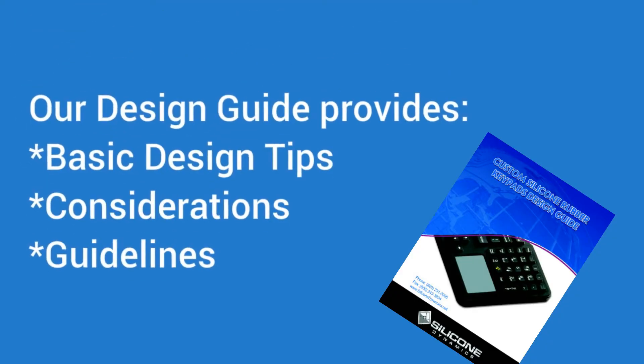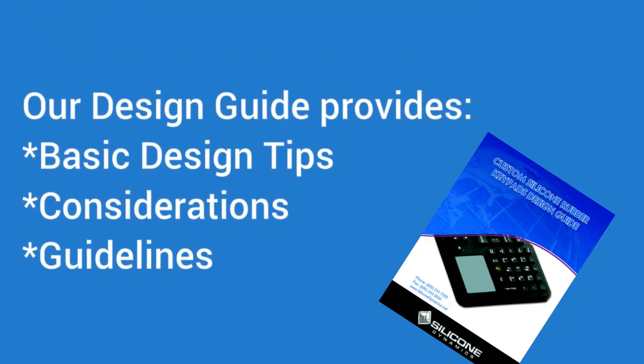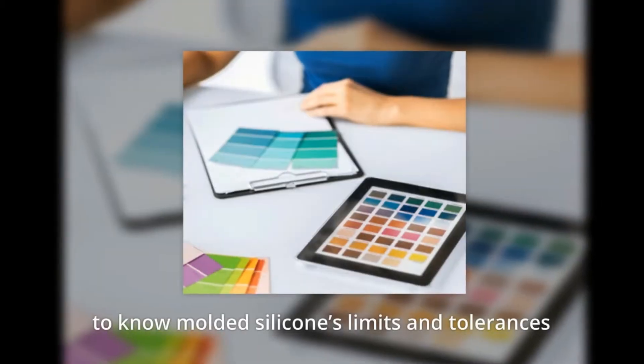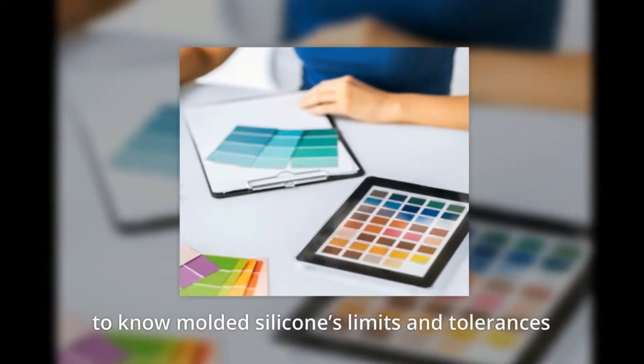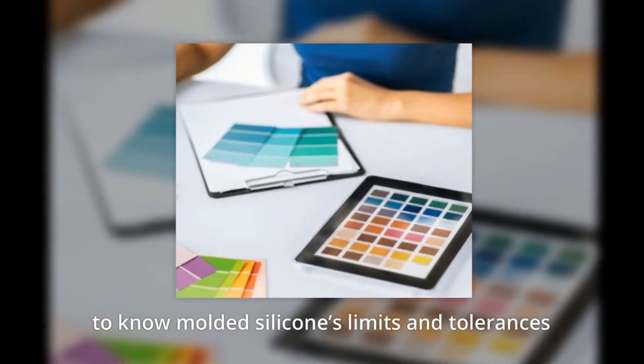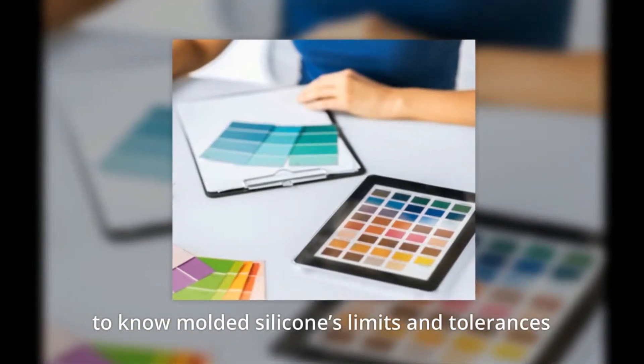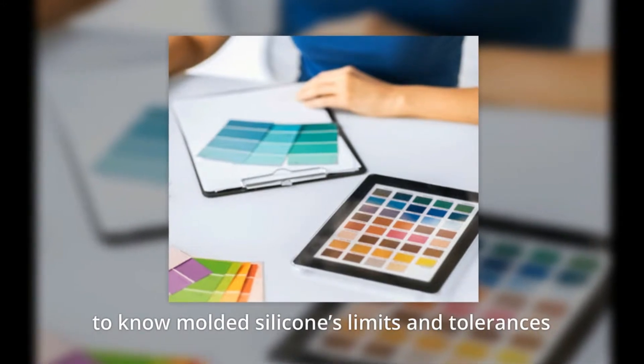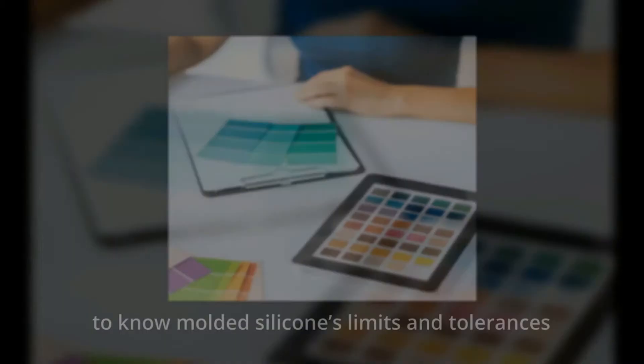Basic technical design tips, considerations and guidelines are also provided to aid you with establishing molded silicone's manufacturing limits and tolerances.